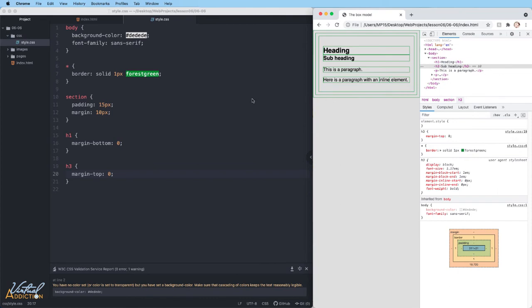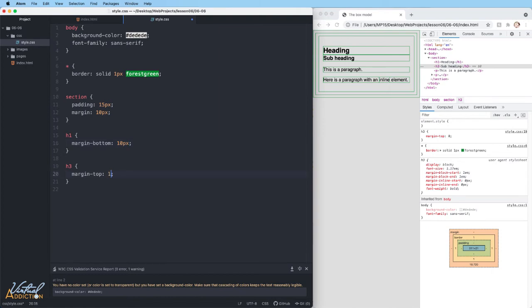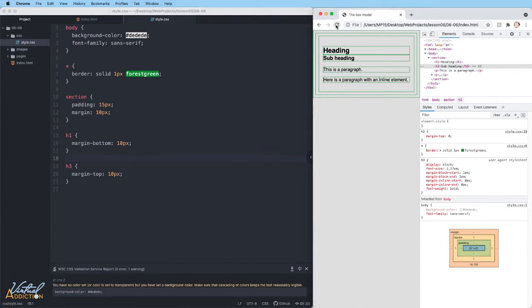Now before we move on, if I change the margin on both of these elements to 10 pixels, it would make sense that the margin would be spacing of 20 pixels between the H1 and the H3.